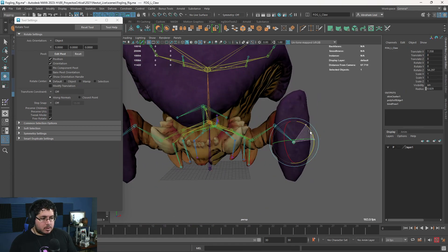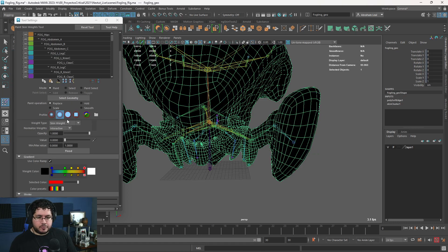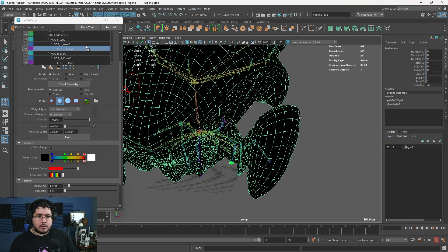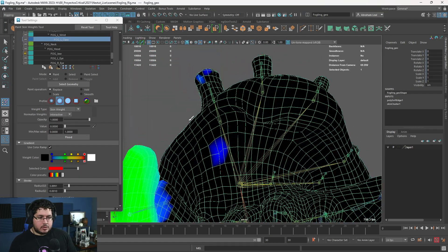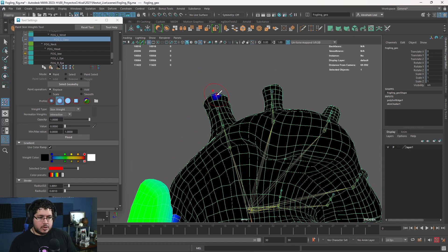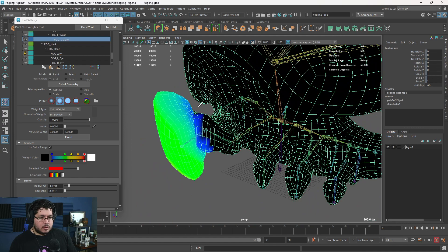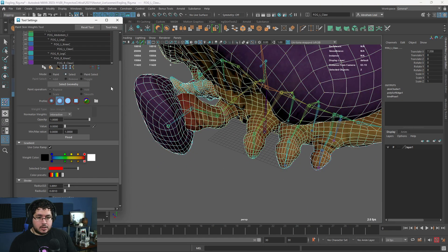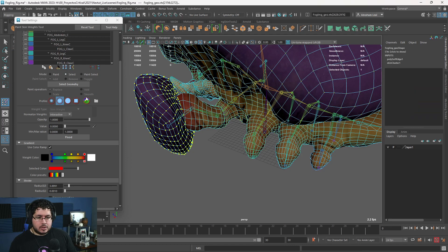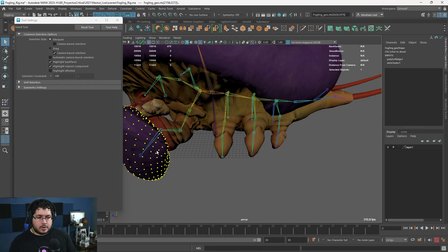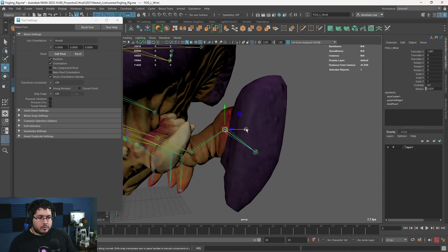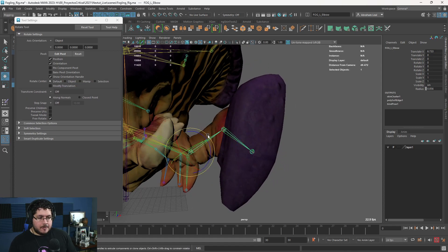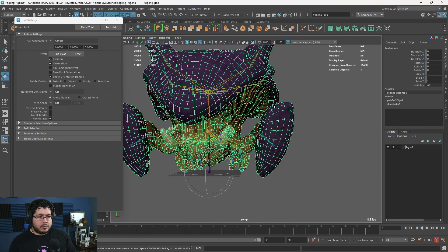Finally, the claw — it's moving really weirdly. Let's look for the left claw joint. First, let's paint out the weight that's not supposed to be there. Then go to Select, select all the claw vertices, go back to Paint, set value to one, and flood. Now this joint will move the claw on its own. And of course since the arm chain is connected, moving it will move everything else up the chain. That should be it for the basic weights.